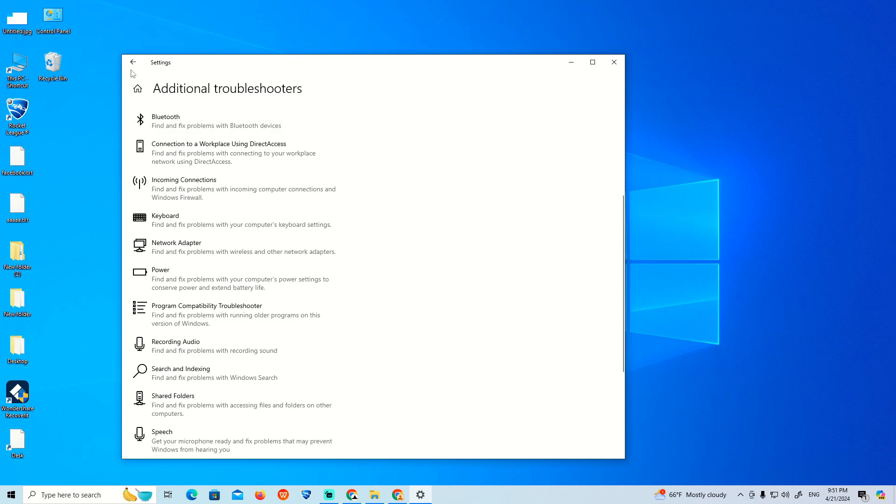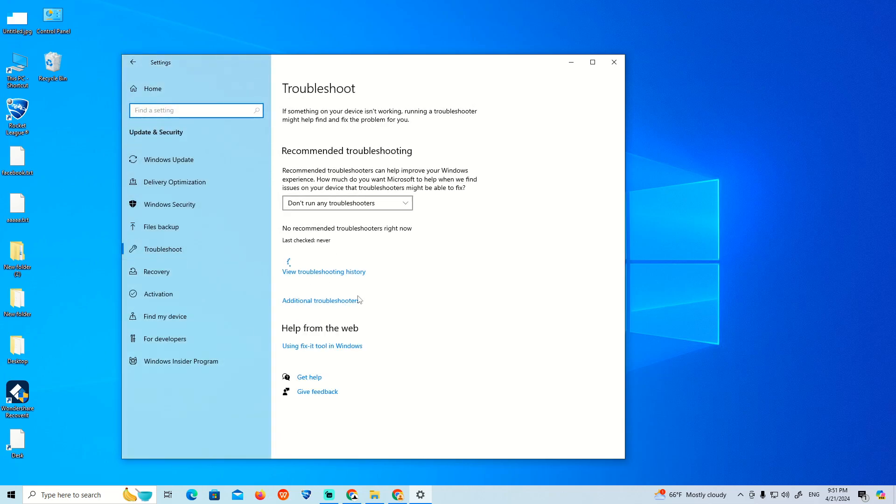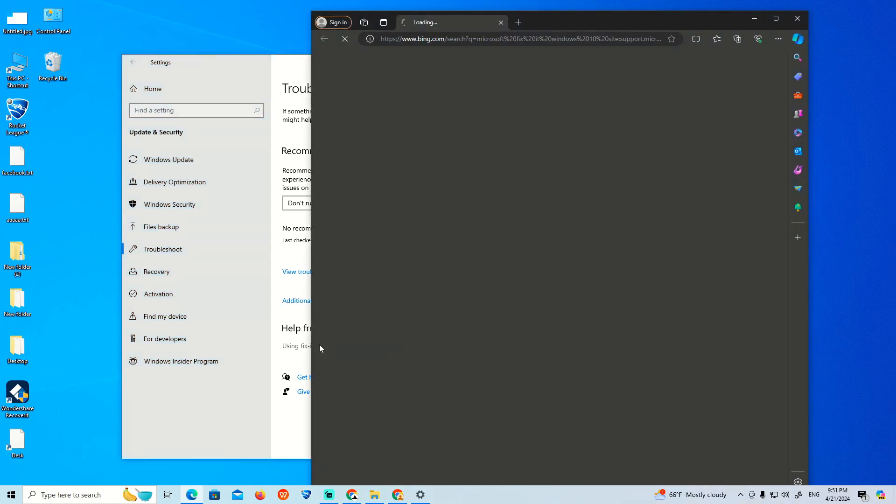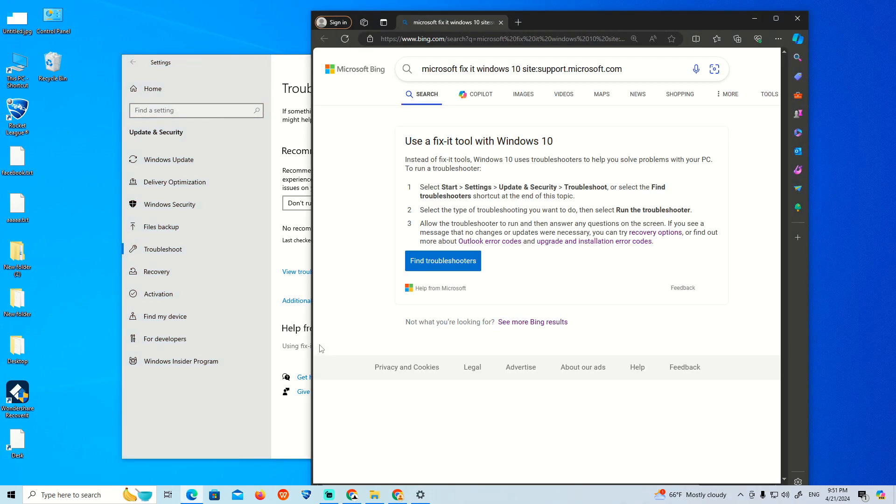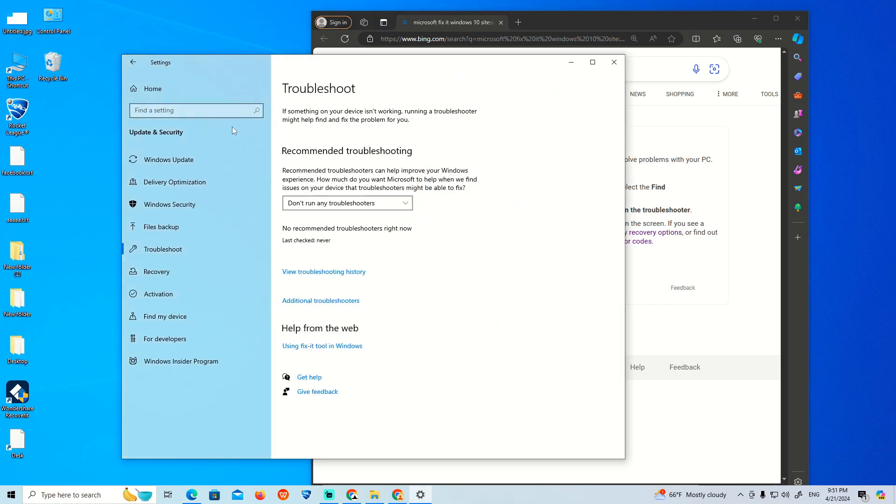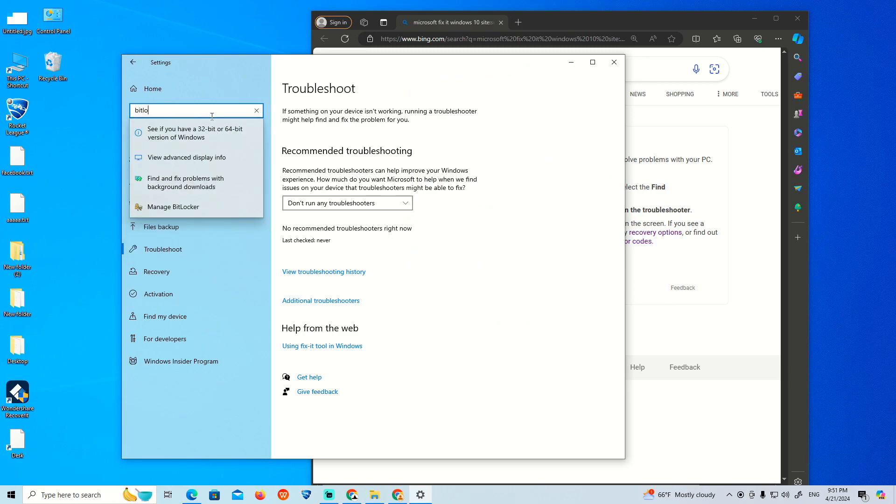This is not going to be very hard. We'll use a fix tool. Click here to find the troubleshooters. If you type BitLocker, you can see Manage BitLocker.